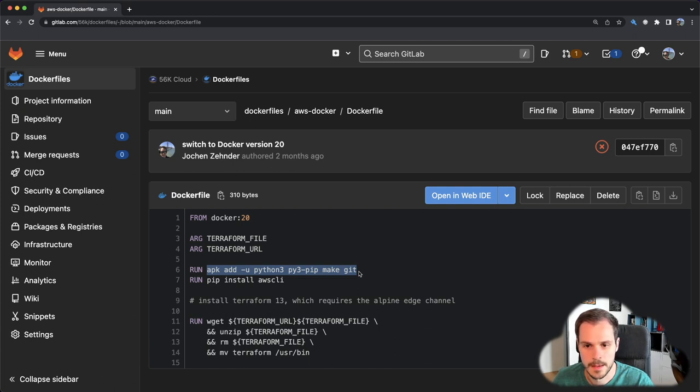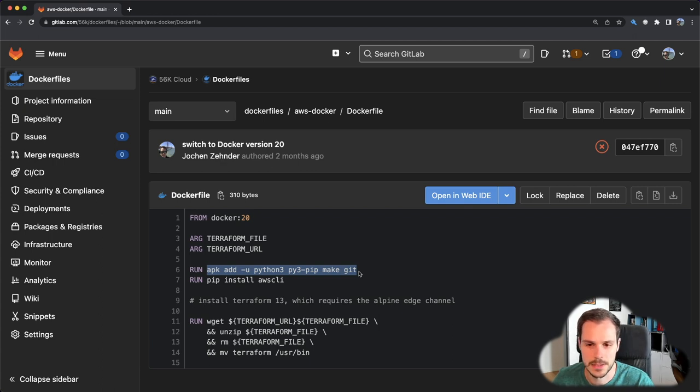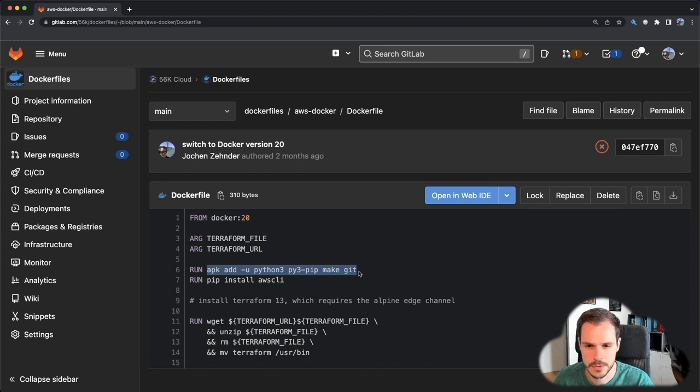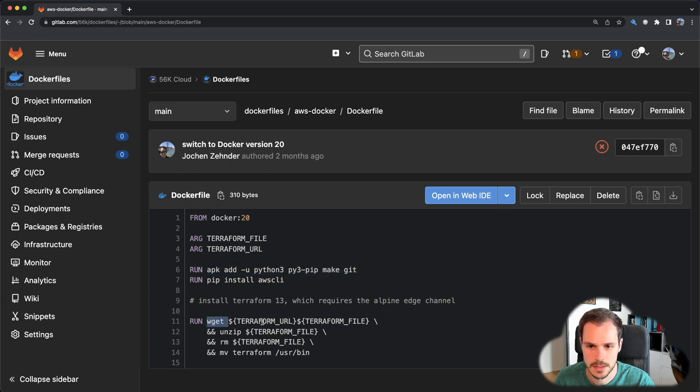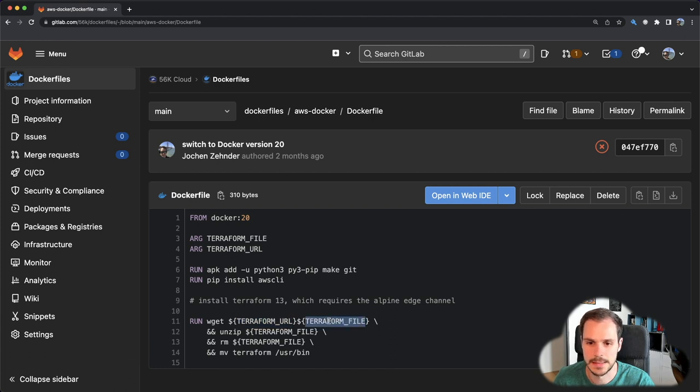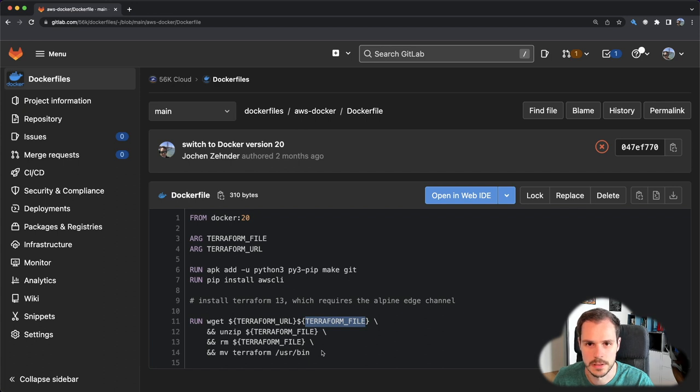On the other hand, in our case as we had to install a specific version that wasn't part of the repository, we had to do a workaround. In this workaround we use the wget command to download the file, so the URL and the file name, then we unzipped it and moved it into the proper location where it was actually needed.